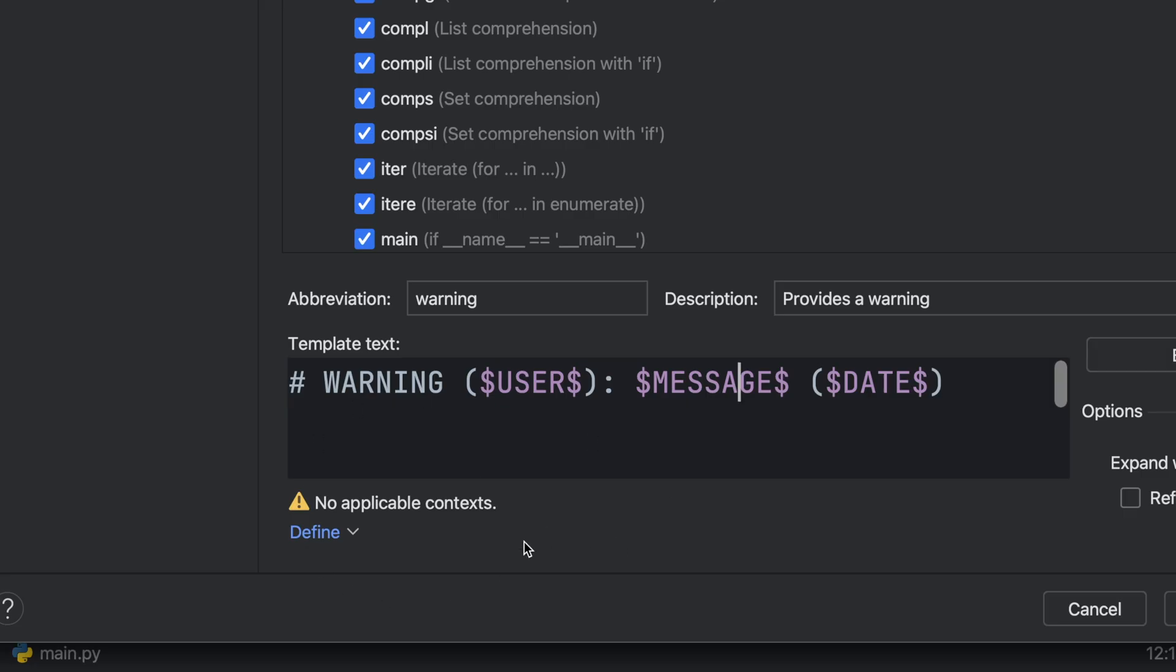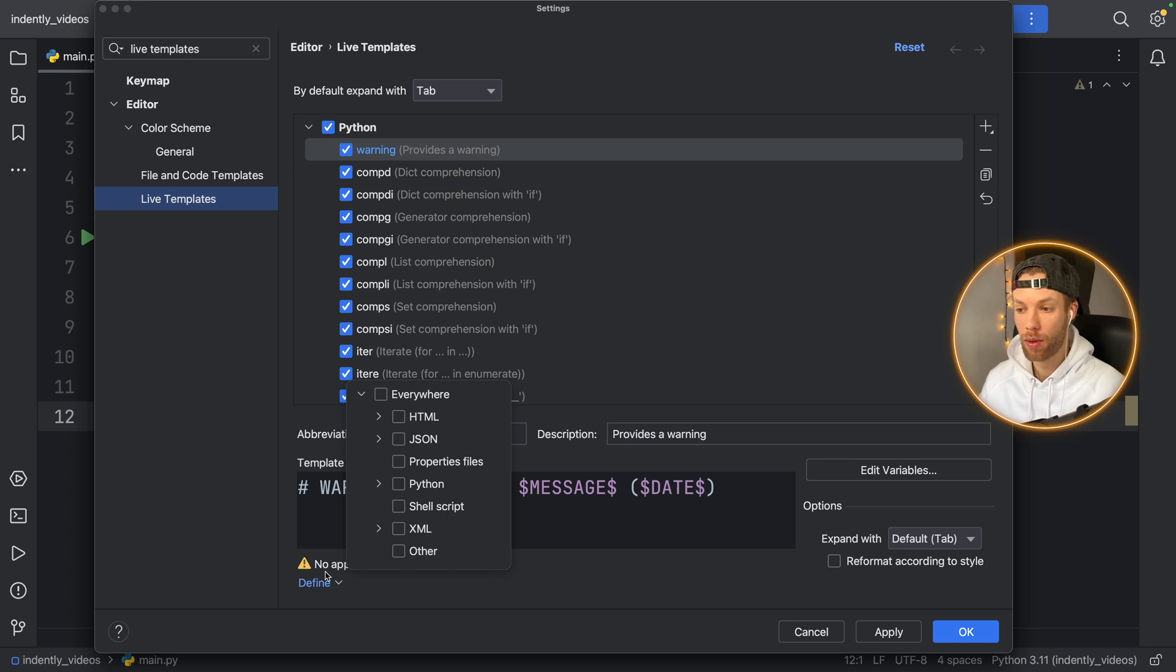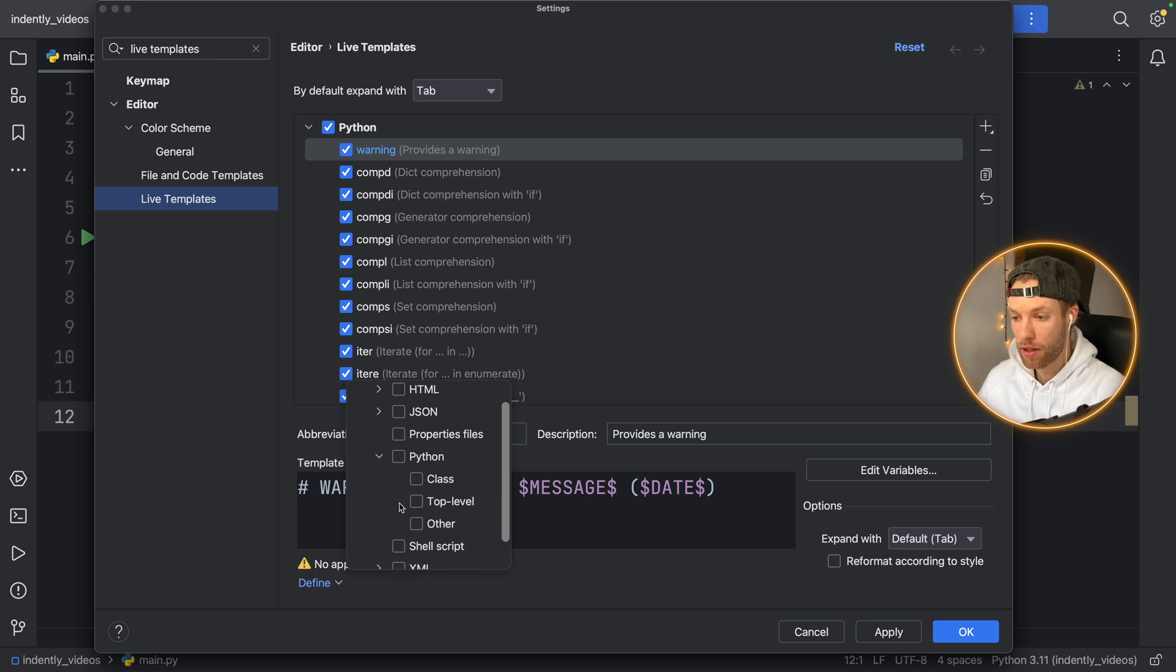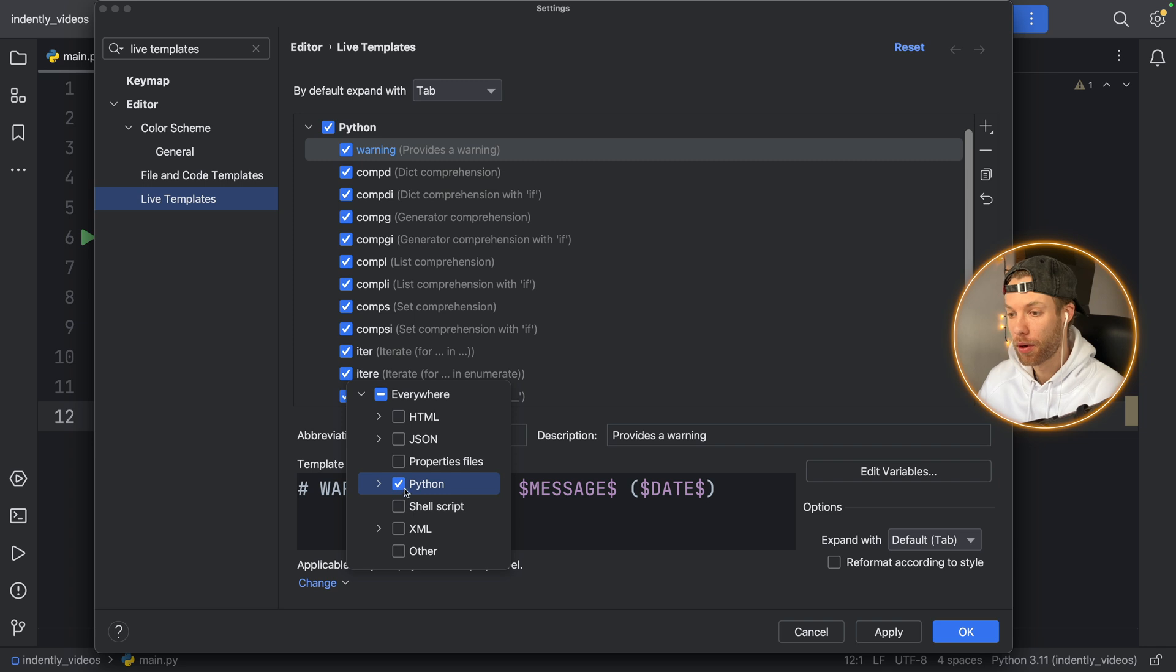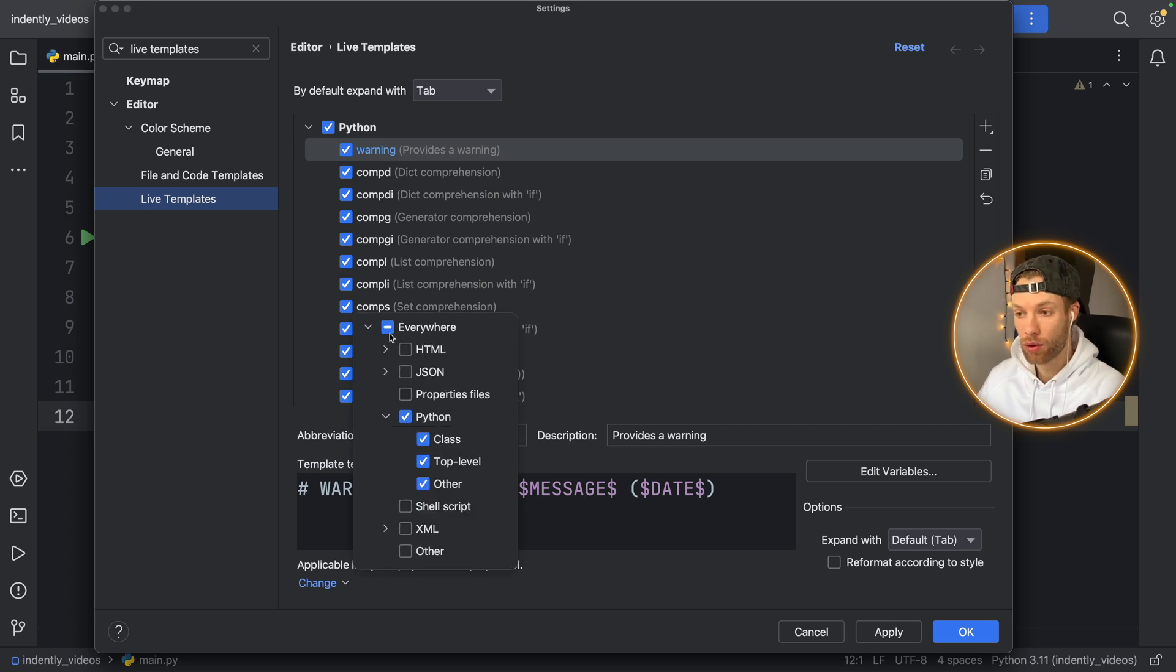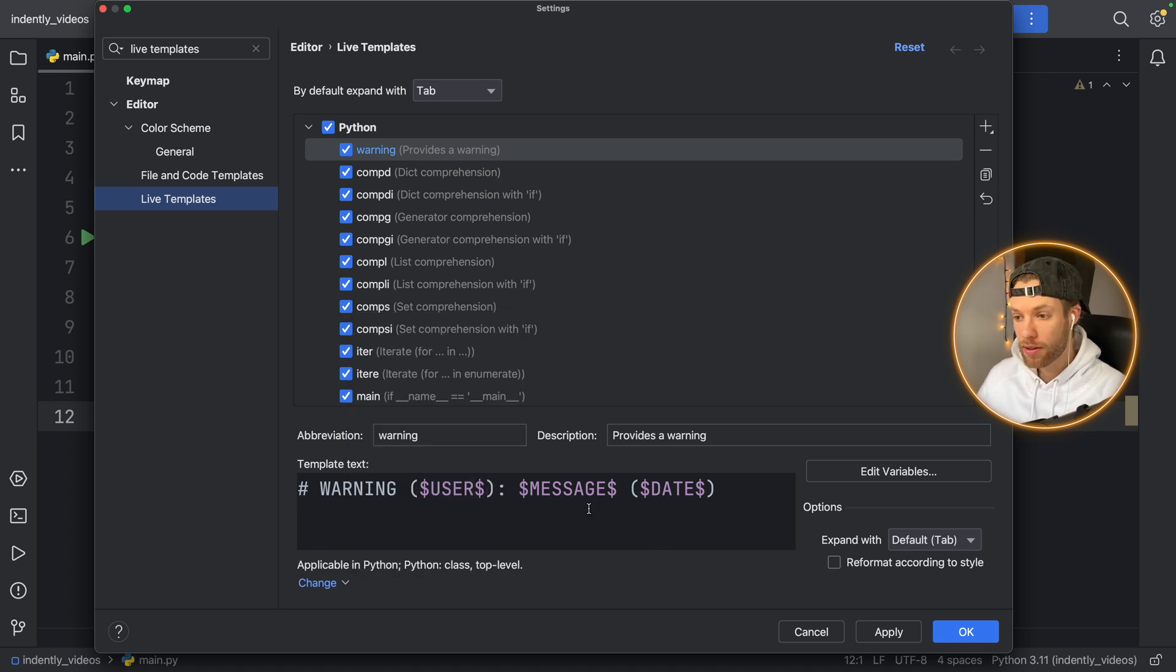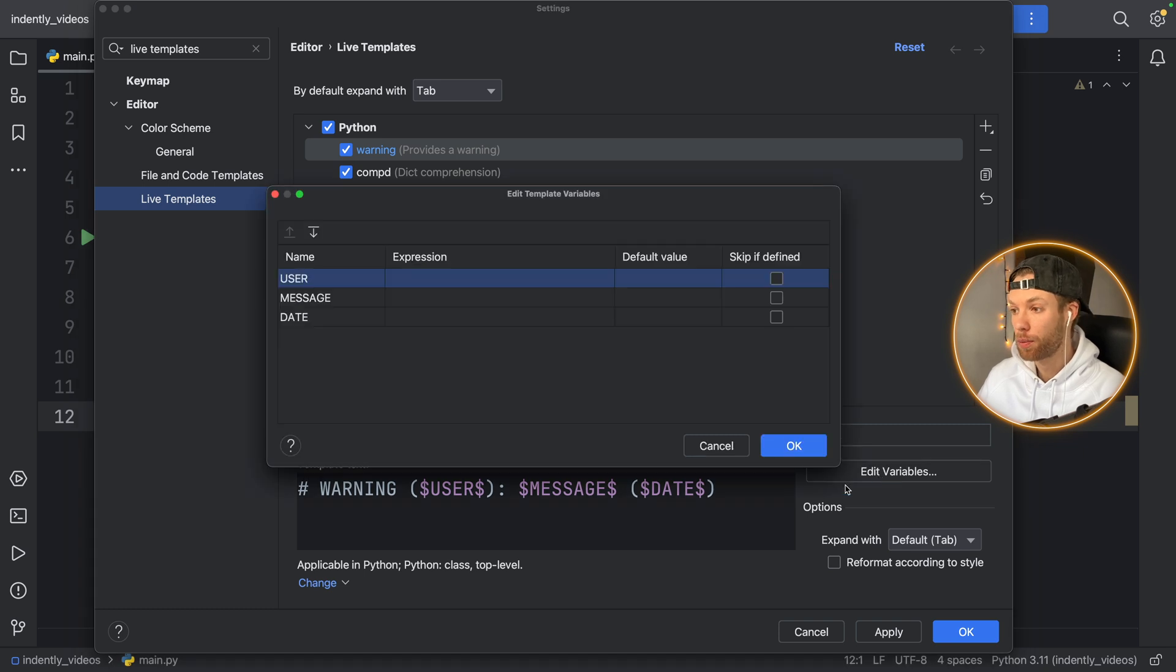Next, you'll notice at the bottom that it's going to say no applicable context. And that means we need to tap on define and tell PyCharm where we want this to actually be applied. So in most cases, we want it to be applied in Python. And you can get more specific if you want, but I'm just going to tap on Python as a whole. So it's going to paste it everywhere in there. And you can also just click on everywhere if you want it to be suggested everywhere. But we're not done yet. Now we have this basic section configured, we need to tap on edit variables.